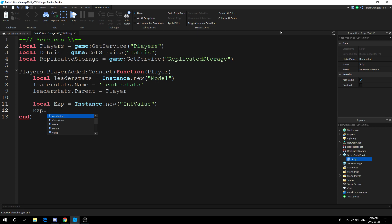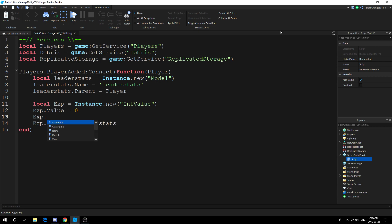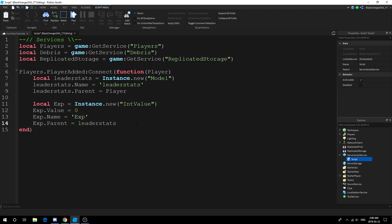I'm not gonna create a leveling system, I already did that. What I'm going to do is show you how to make a bar out of it. So Exp.Value = 0, Exp.Parent = leaderstats, and let's name it as well, that's very important: Exp.